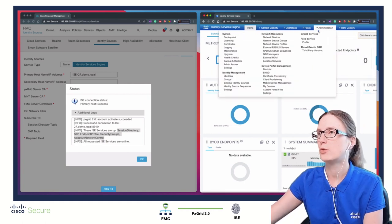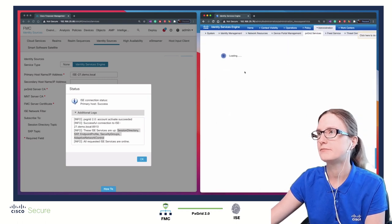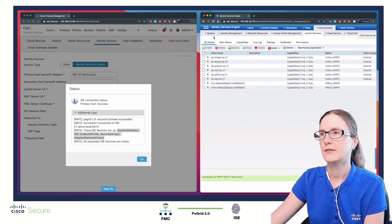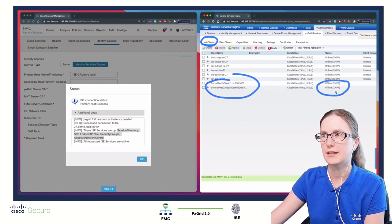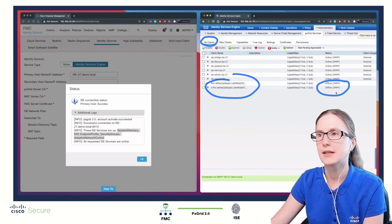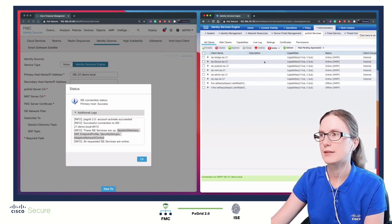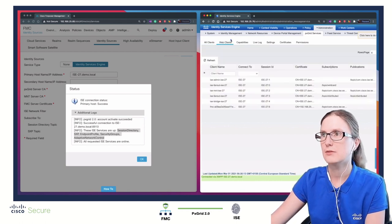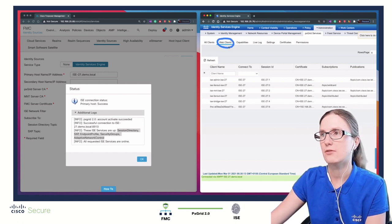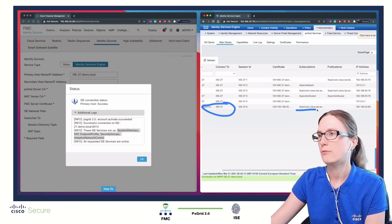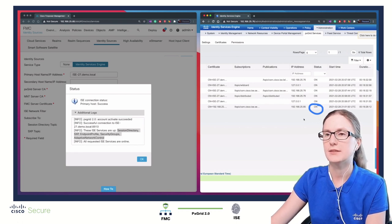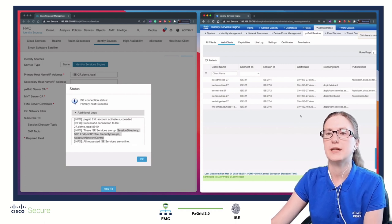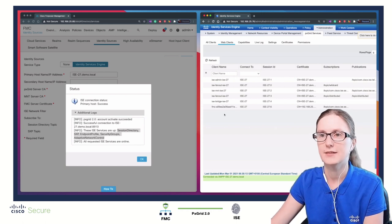If we swap to ISE, we can navigate to Administration, then PxGrid services. You can notice under All Clients that FMC connection is in offline state using XMPP protocol. However, FMC starting from 6.7 release and ISE 2.7 and 3.0 are not leveraging XMPP protocol for integration but rather web sockets. To validate from ISE perspective that FMC connection is up, we navigate to Web Clients, locate the client name of FMC and its IP address, and notice the status is online. This verifies that communication over PxGrid 2.0 between FMC and ISE is working.